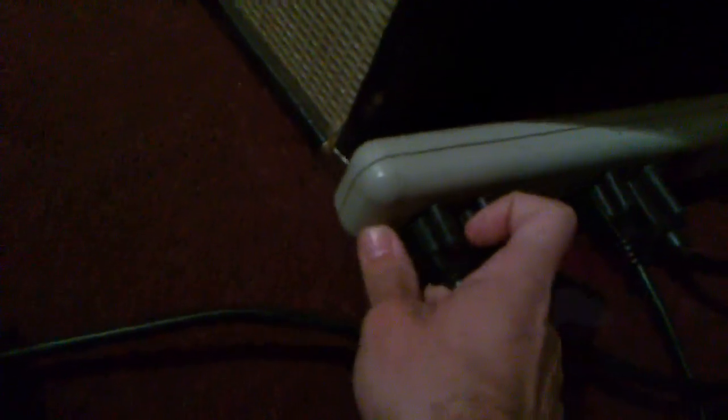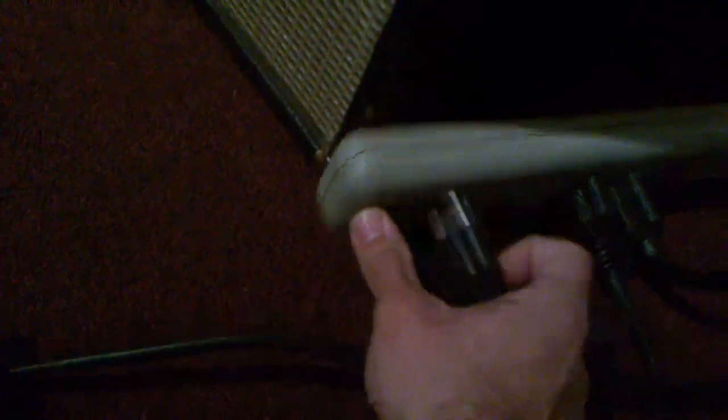This device solves this problem by eliminating the hum but still maintaining the integrity of your ground connection. You only need this on one of your amplifiers. I'll unplug one of the amps—it doesn't matter which one—and the hum annihilator is already plugged into the power strip here. I'll take the amp I just unplugged and plug it in here.